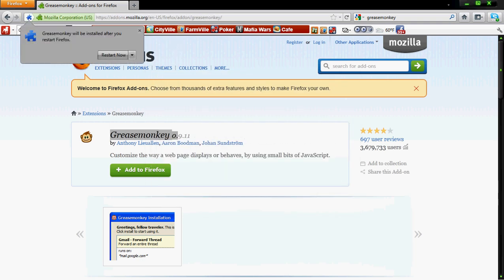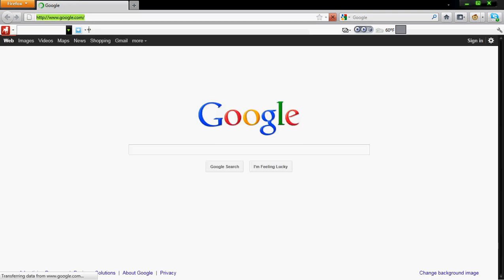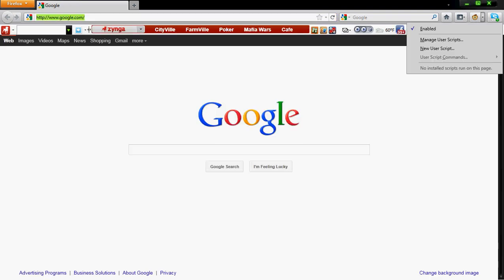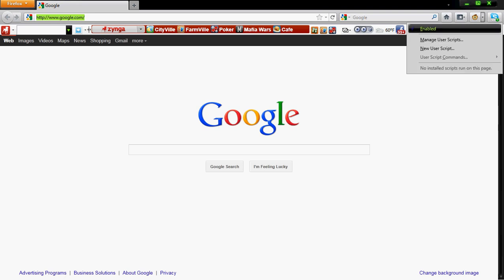Alright, we're going to restart. It comes back up, and if you notice right here we have a new section on our Firefox which manages the user scripts and all this good stuff.